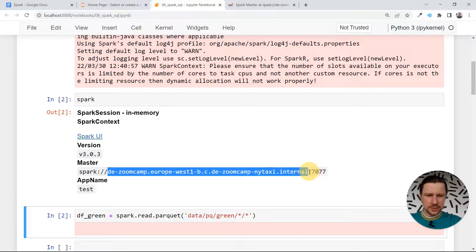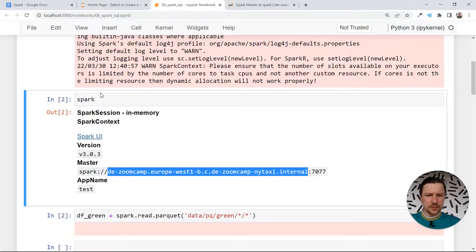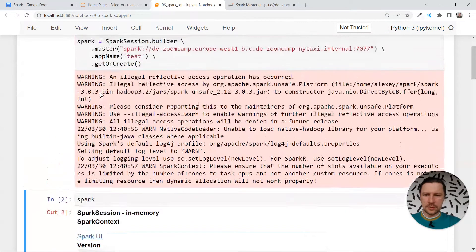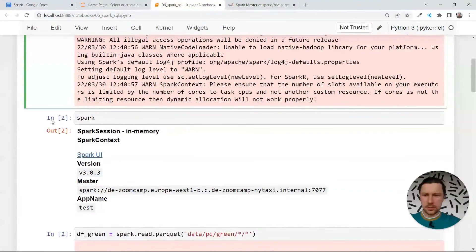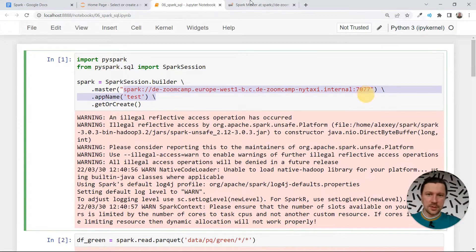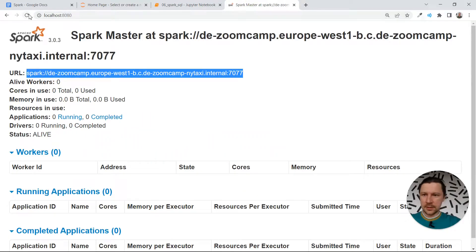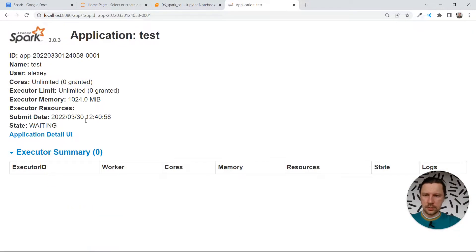I didn't know that this thing actually resolves to the URL. If you don't run this on a virtual machine, maybe you'll have a slightly different result, but at least on the virtual machine this is how you need to do it. You need to specify the master, and then we connect to it — we can see the application ID here and click on it to see what's happening.